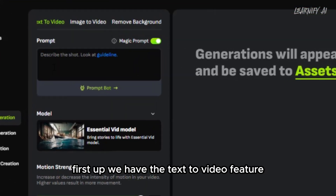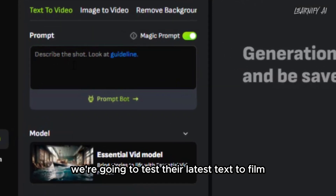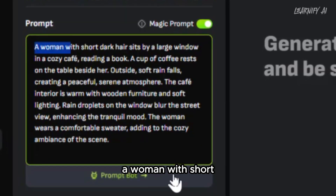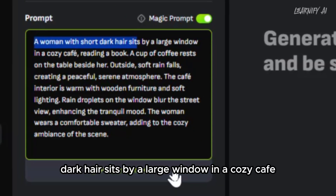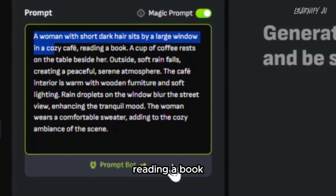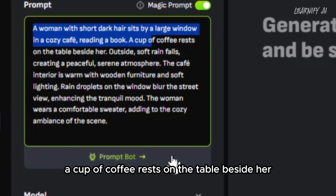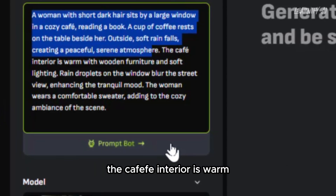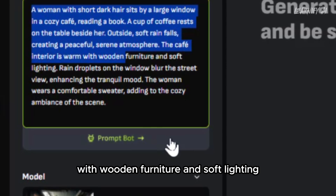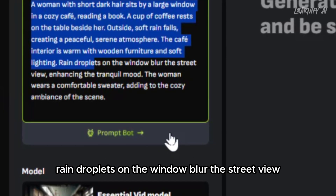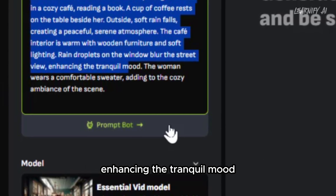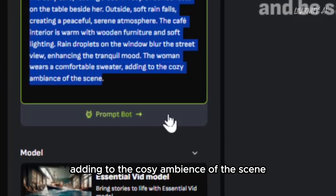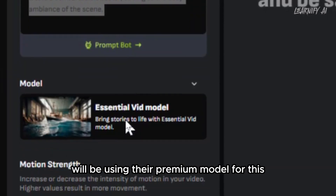First up, we have the text-to-video feature. We're going to test their latest text-to-film Enhanced Model, which is part of their premium offering. Let's start by entering a prompt: 'A woman with short dark hair sits by a large window in a cozy café, reading a book. A cup of coffee rests on the table beside her. Outside, soft rain falls, creating a peaceful, serene atmosphere. The café interior is warm, with wooden furniture and soft lighting. Rain droplets on the window blur the street view, enhancing the tranquil mood. The woman wears a comfortable sweater, adding to the cozy ambience of the scene.' We'll be using their premium model for this demonstration.